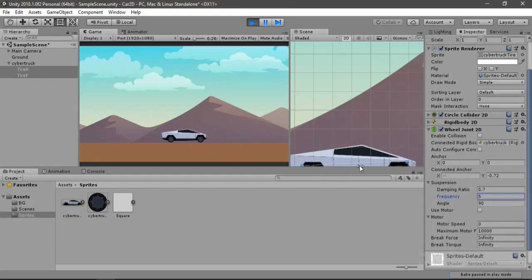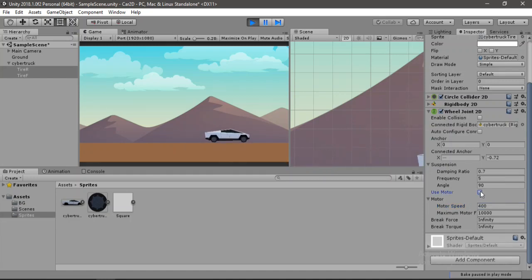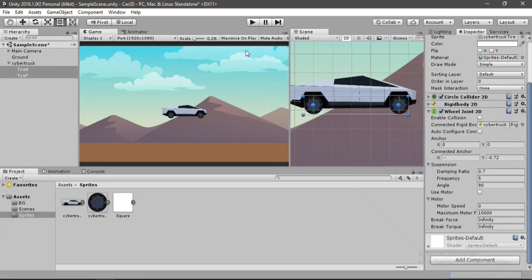And now we can also run the car. So let's just set the speed to let's say 400. Click on use motor and it will start moving. Awesome. But we need to do this, do all of this inside the script.